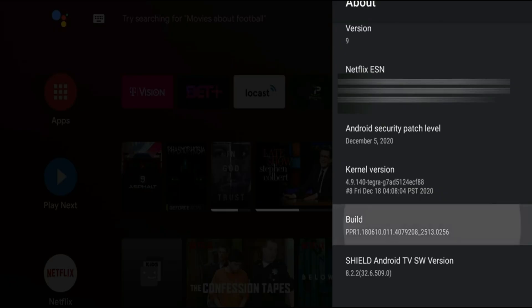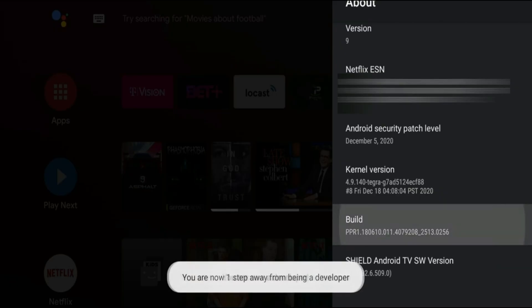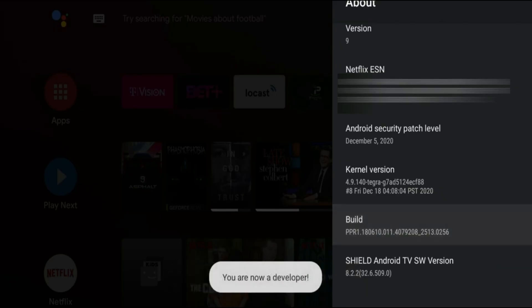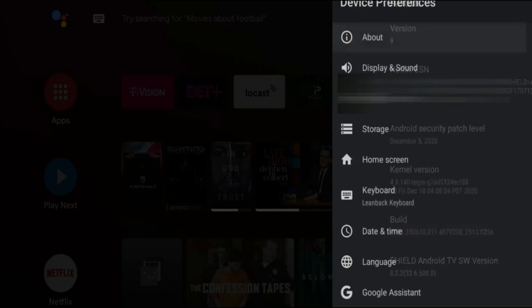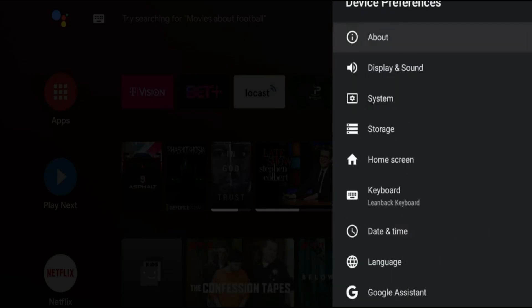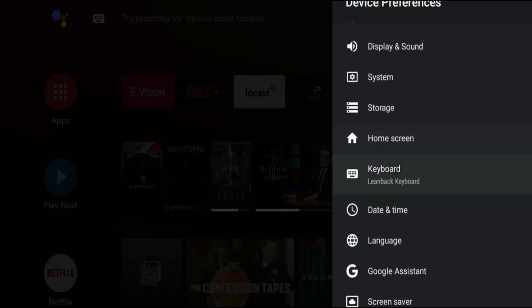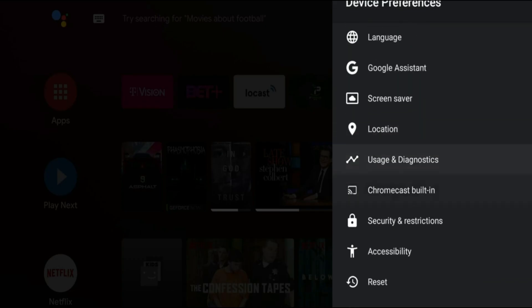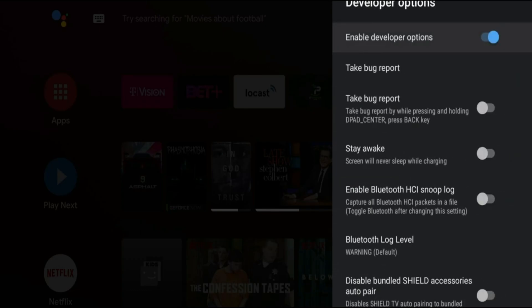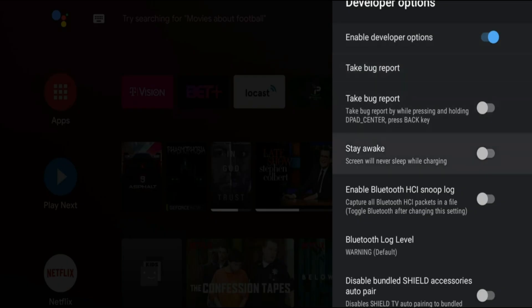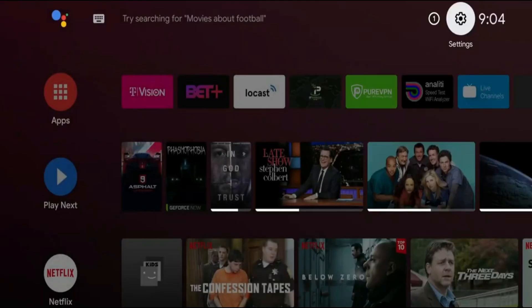So alright that's it. Developer option is now available. Now from here we're just going to back to the previous menu and if you go all the way to the bottom you're going to see developer option is now there. Click on that and where it says stay awake go ahead and turn it on and your Nvidia Shield is now ready to be used as a network attached storage.